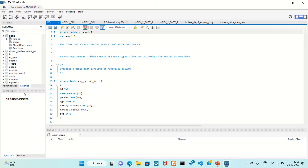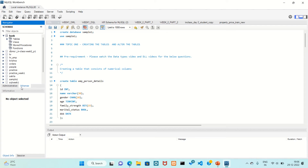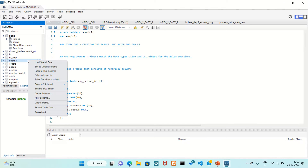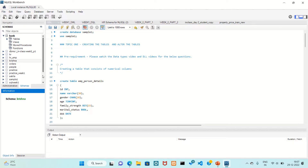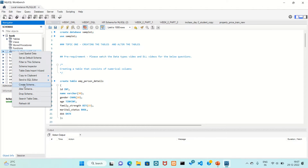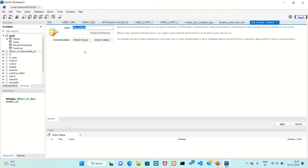This is a schema. This is information about schemas and administration. This is the output environment, and we have some files here. To import a file, just right-click on any folder and select Create Schema — this is the way to create a new schema in the database.